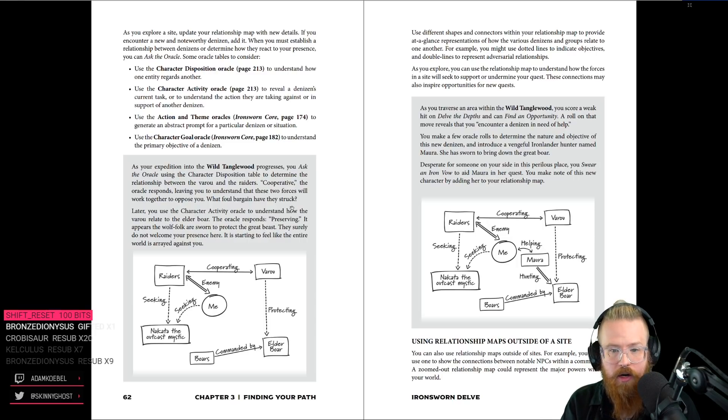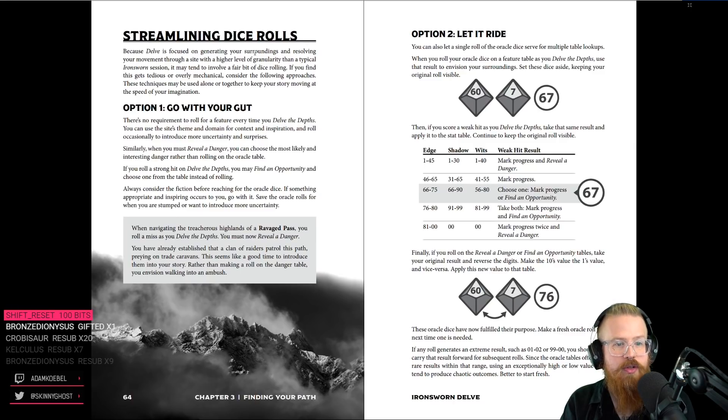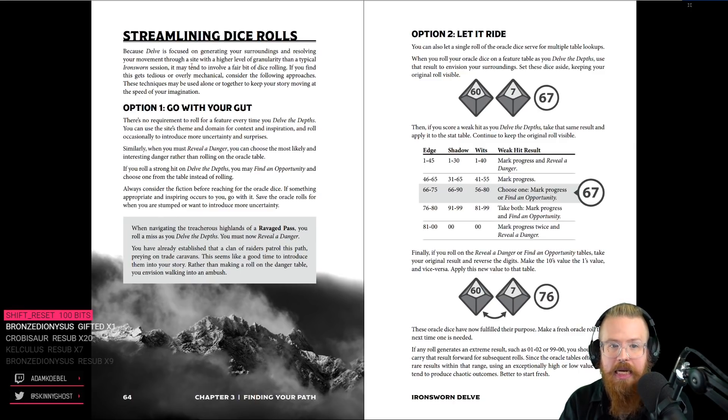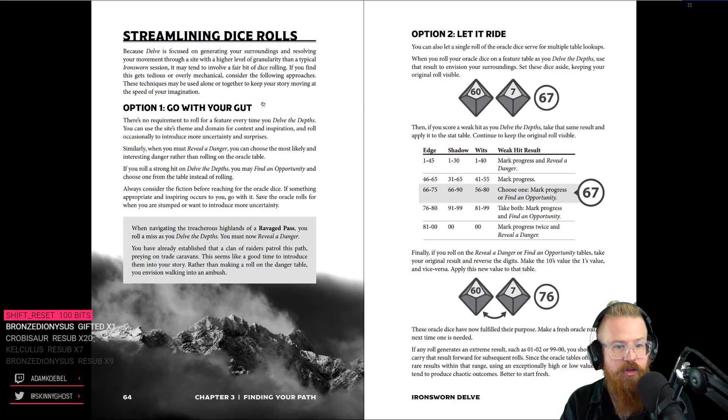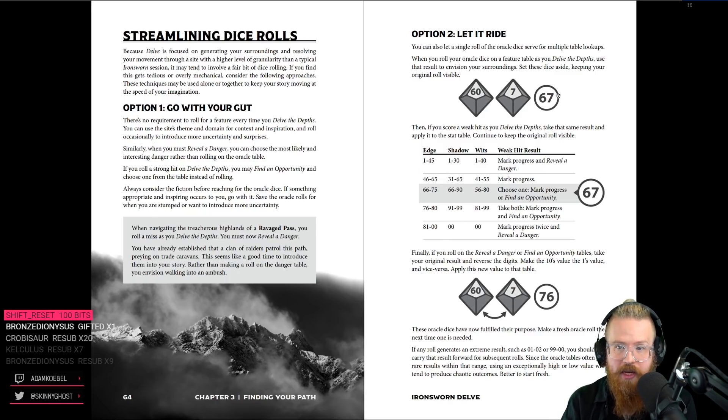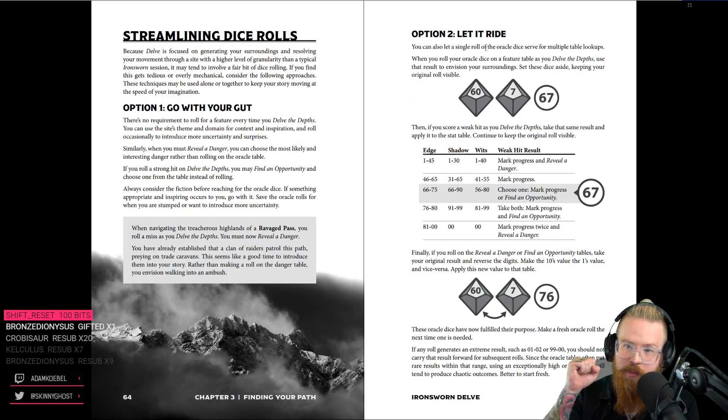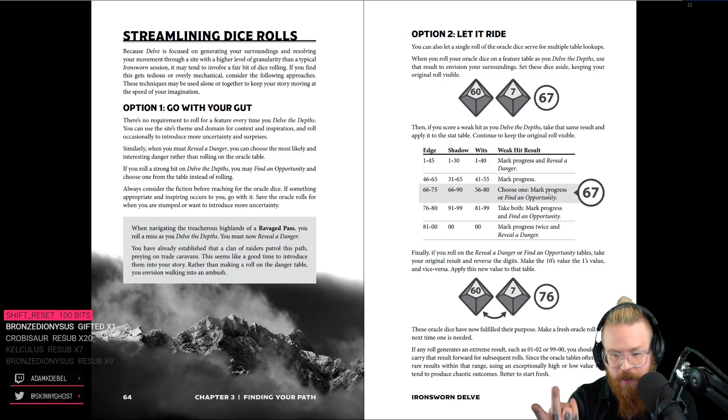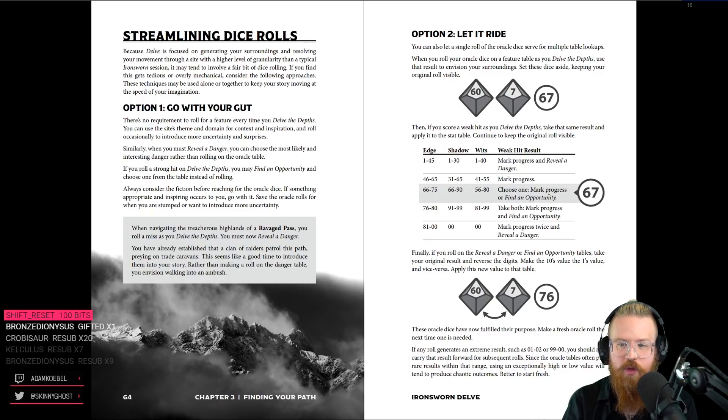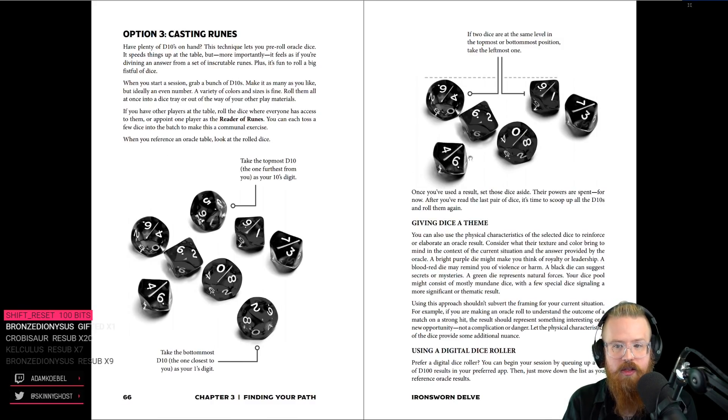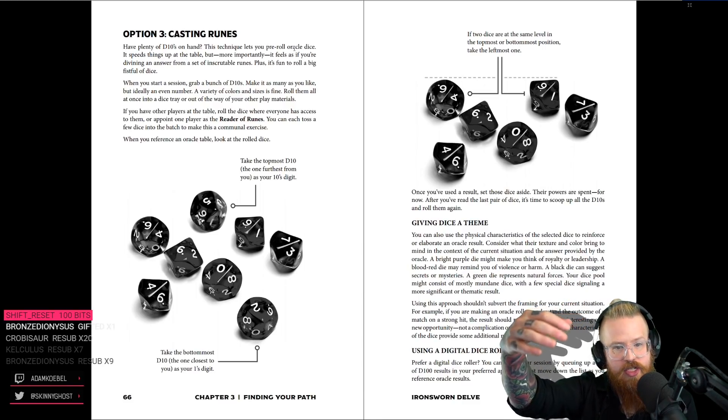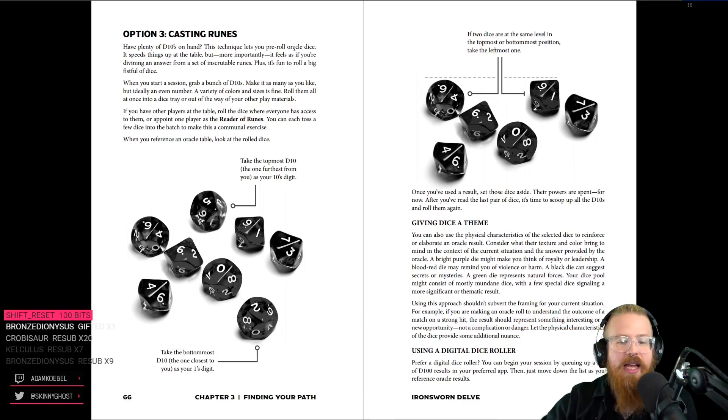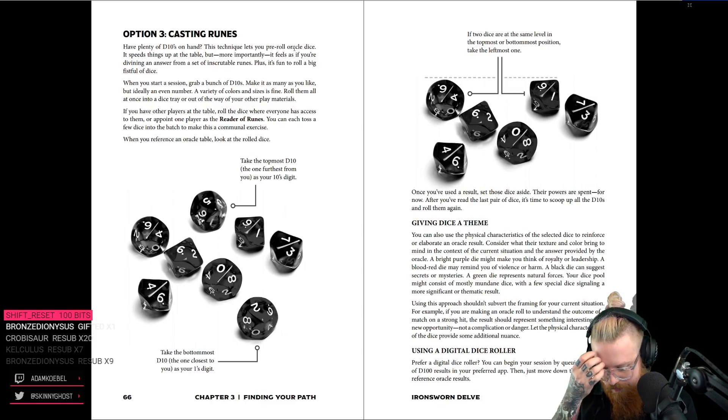All right. So that's that. Because delve is focused on generating your surroundings and resolving your movement with a higher level of granularity, it might involve a lot of dice rolling. If you don't want to do that, you can just go with your gut on the Oracle, which is what we usually do. You can let it ride. Big ups to the burning wheel. So you roll a 67 and you keep it and then you can flip it. You do the rain, make a single roll, do more for you.